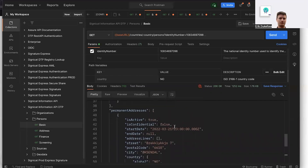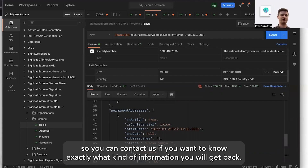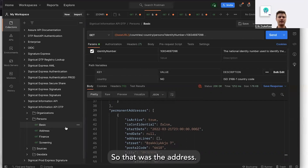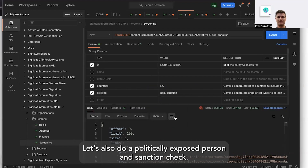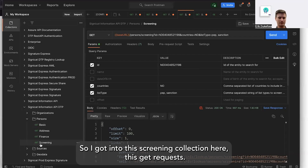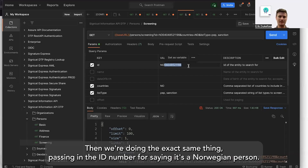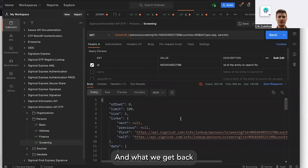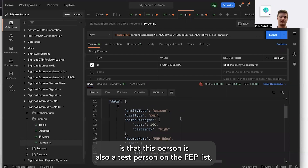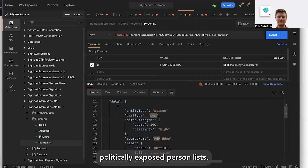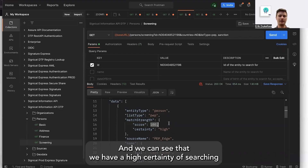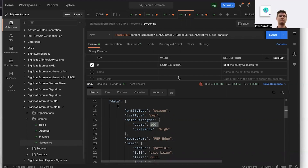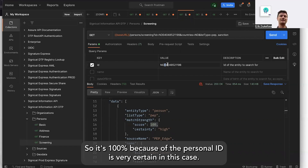This is just a test person, so you can contact us if you want to know exactly what kind of information you will get back. So that was the address. Let's also do a politically exposed person and sanction check. I've gone into this screening collection, this GET request, and we're doing the exact same thing — passing in the ID number and saying it's a Norwegian person. We also want to check the PEP and sanction status. We can see that this person — also a test person — is on the PEP list, the politically exposed person list. We can see that we have a high certainty of searching for the right person, 100% because the personal ID is very certain in this case.